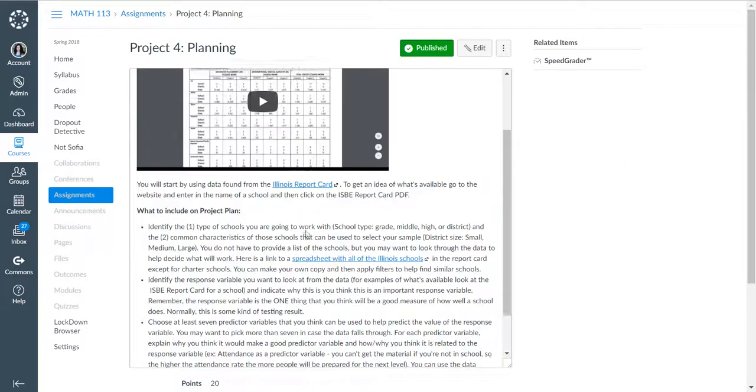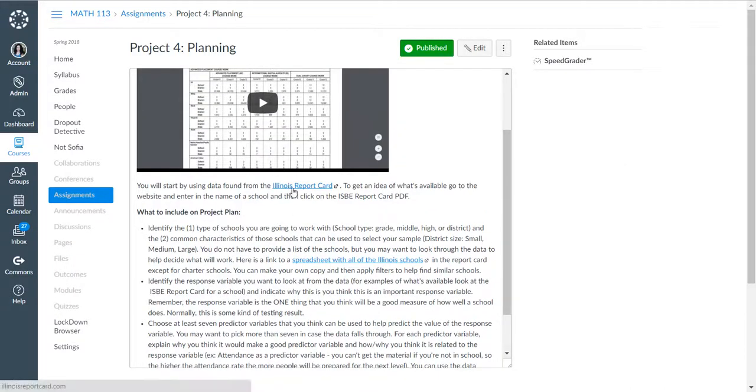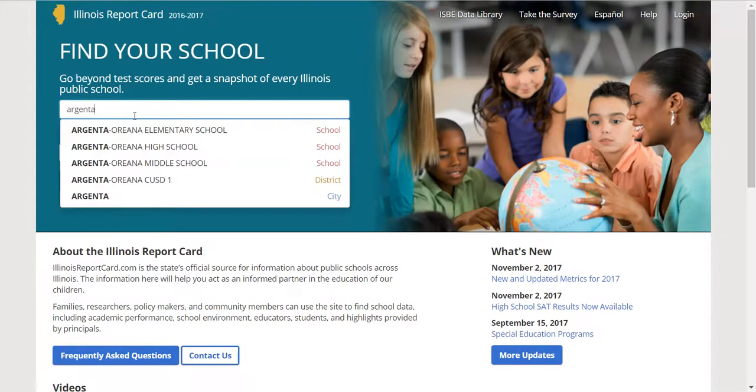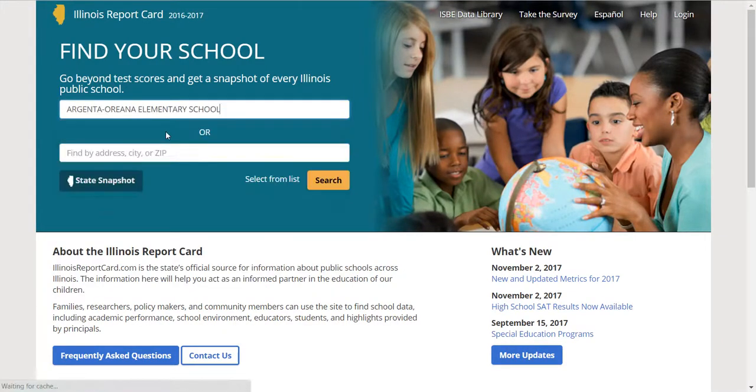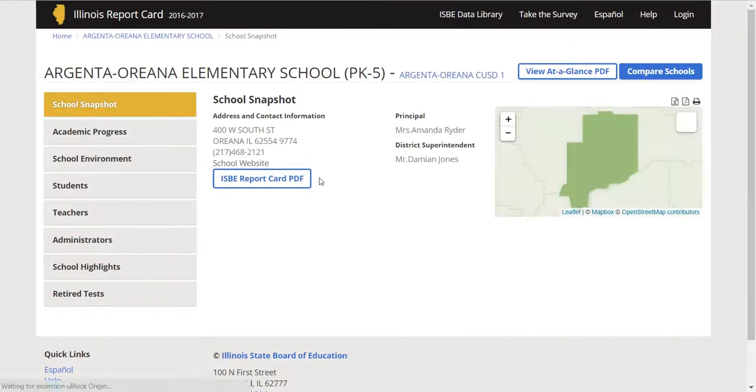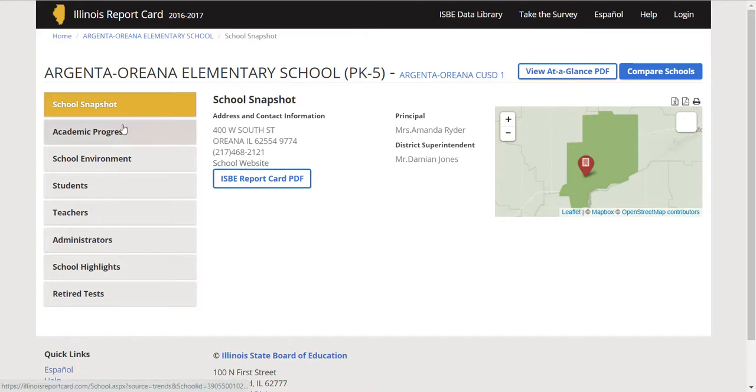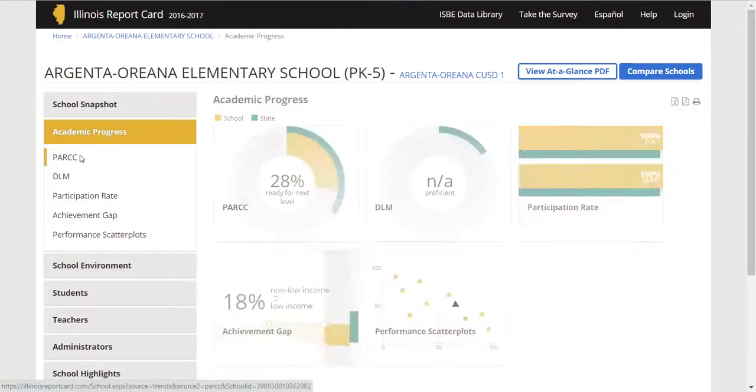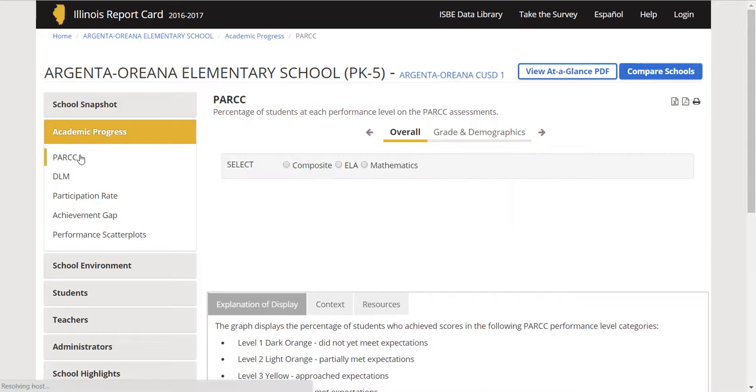Let's go ahead and open up that Illinois report card data. I'm going to use Argenta, elementary school, and do a search. What you need to do from here is figure out what measure you think is that one measure that determines the school success. What do you think is school success? For an elementary school, I could see considering it maybe being a PARCC score.